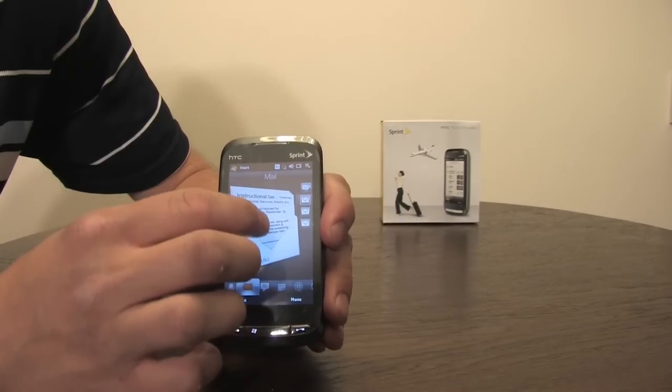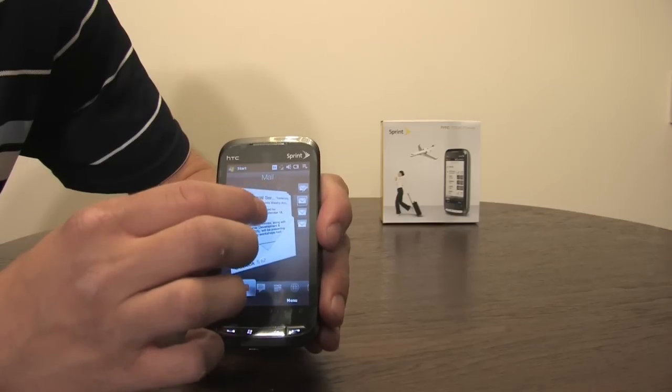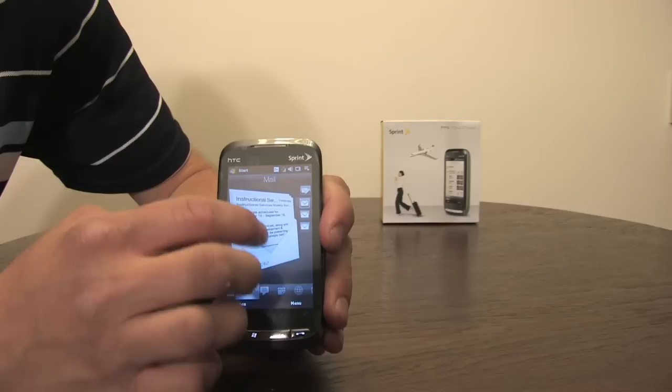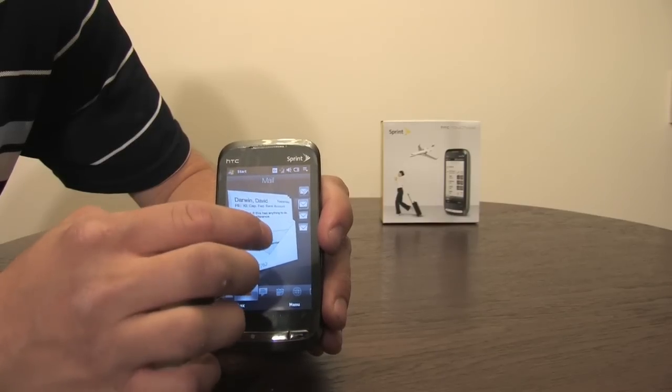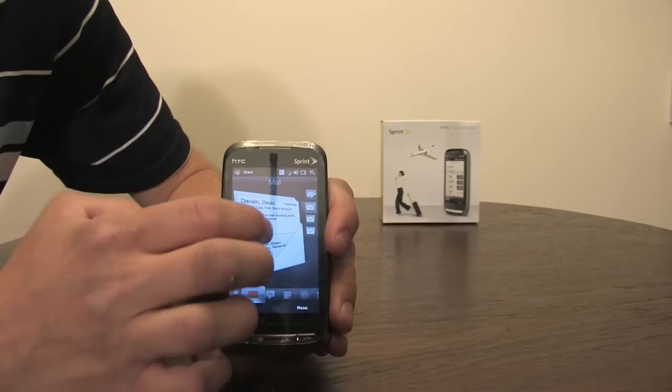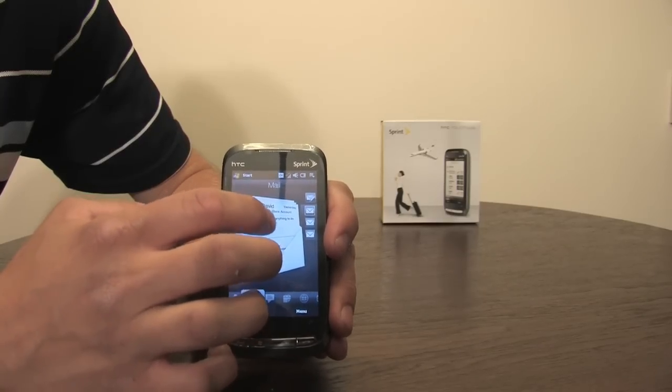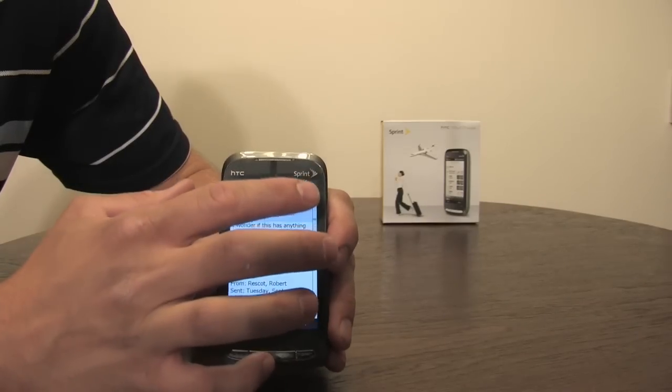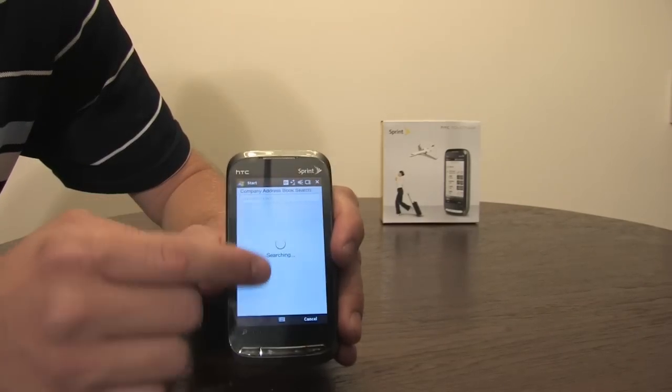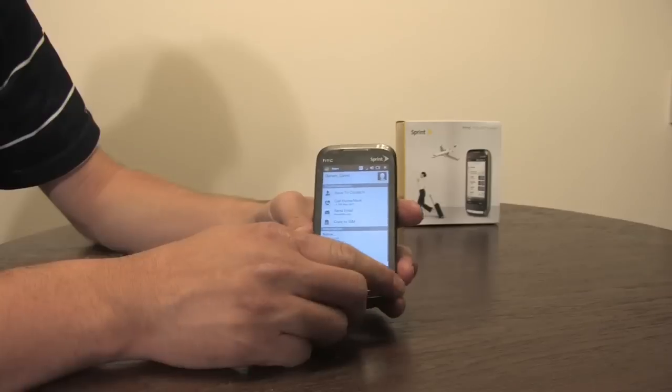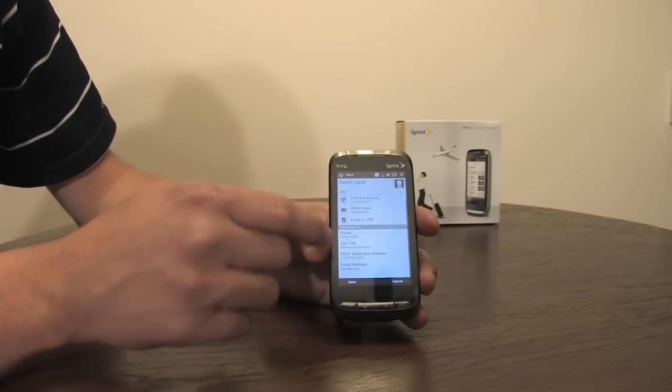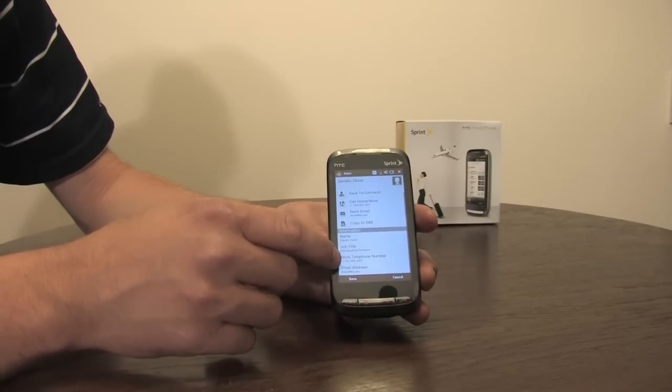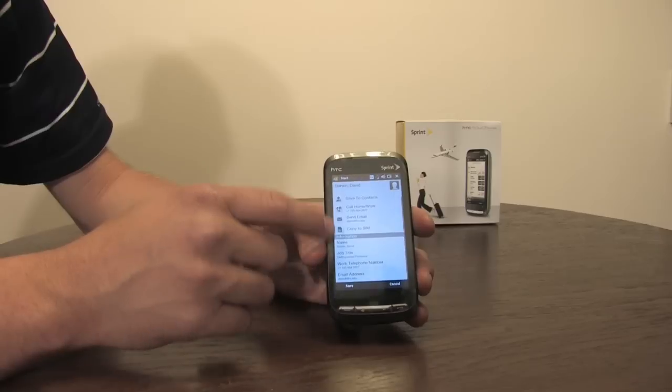But if I flip through here and I press the button and you pull up the contact here, it'll show email title and pulls all this off the corporate exchange server.